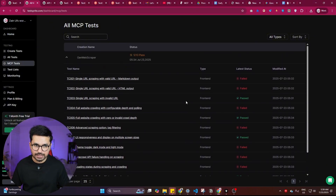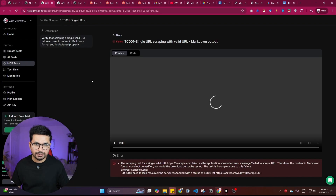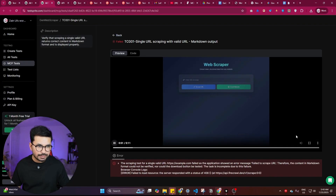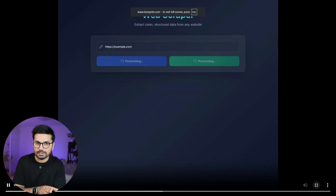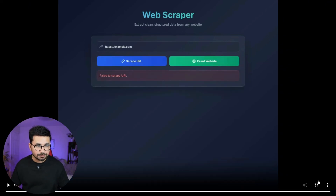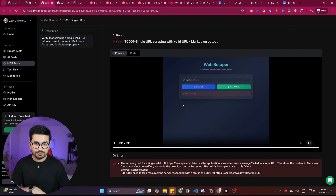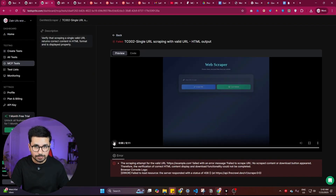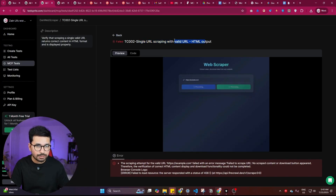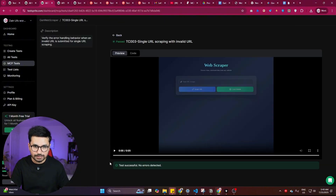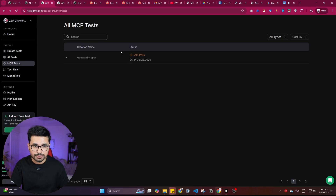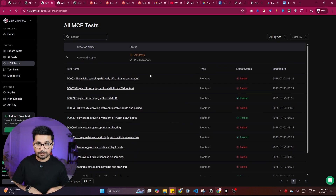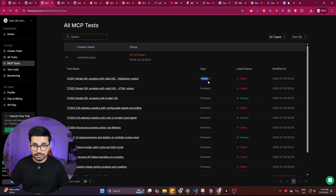Opening the test details, we can see which tests passed and which failed. The first two — 'Single URL Scraping with Valid URL' — have failed. Opening the output shows an actual recording of the website, which showed 'failed to scrape.' When I manually tested it seemed to work, indicating a potential issue. The test that passed is 'Single URL Scraping with Invalid URL,' confirming the tool correctly detects invalid URLs. The testing was based on the PRD document and covers front end only.